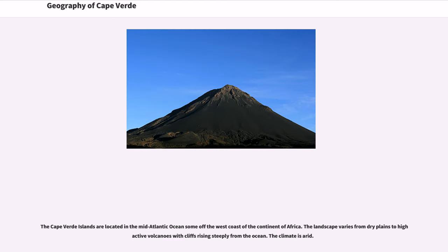The Cape Verde islands are located in the Mid-Atlantic Ocean, some distance off the west coast of the continent of Africa. The landscape varies from dry plains to high active volcanoes with cliffs rising steeply from the ocean. The climate is arid.